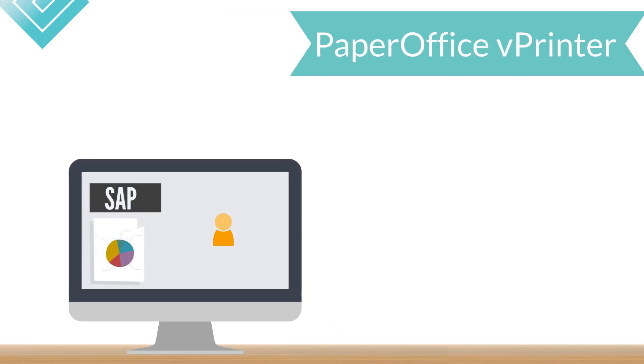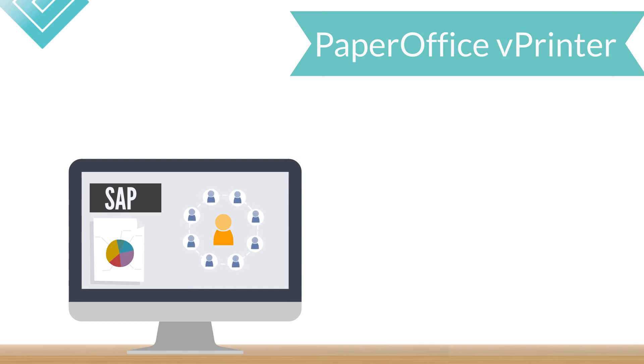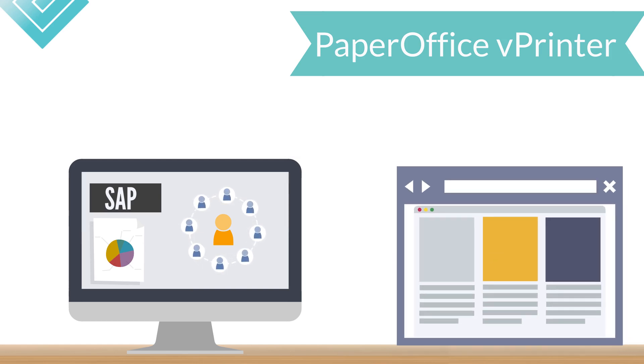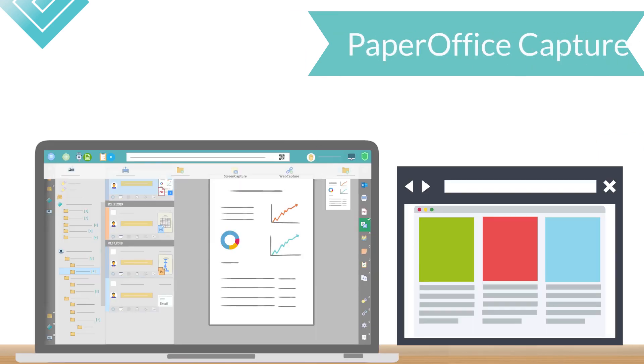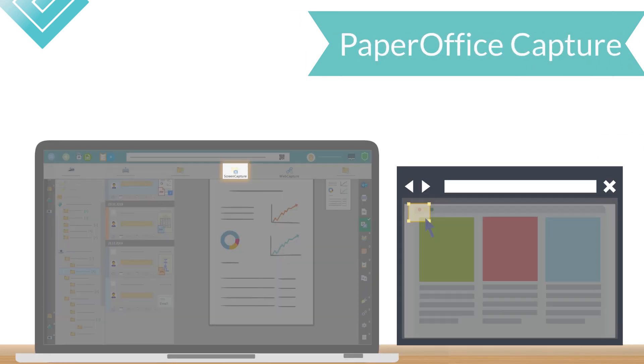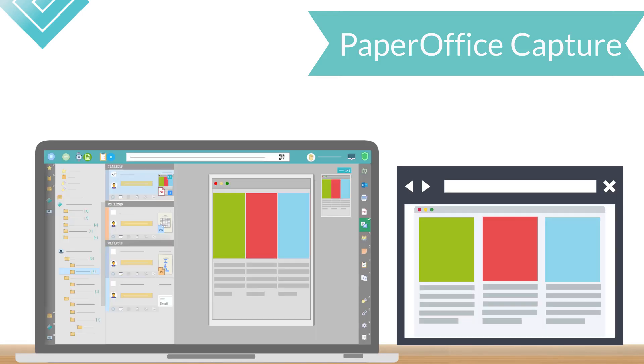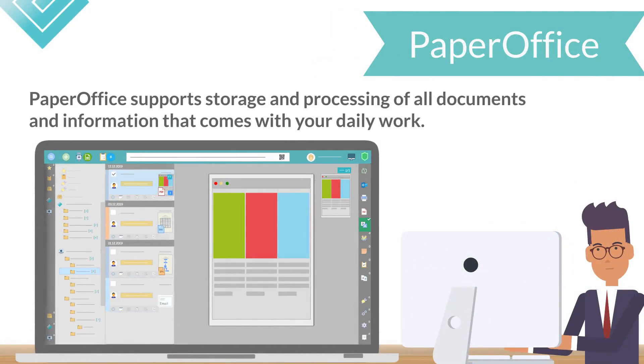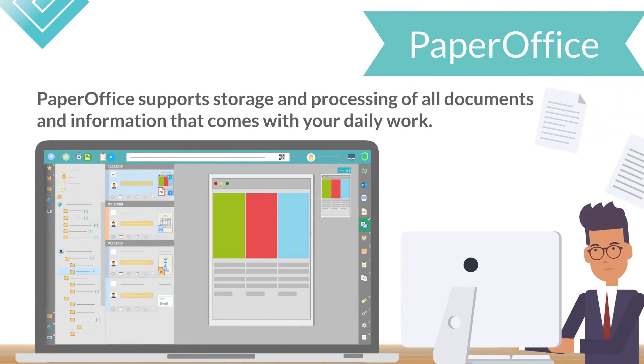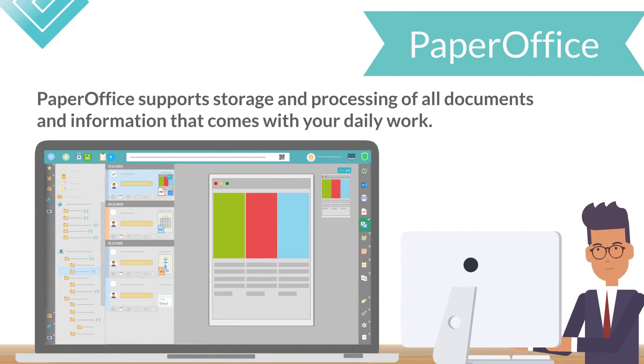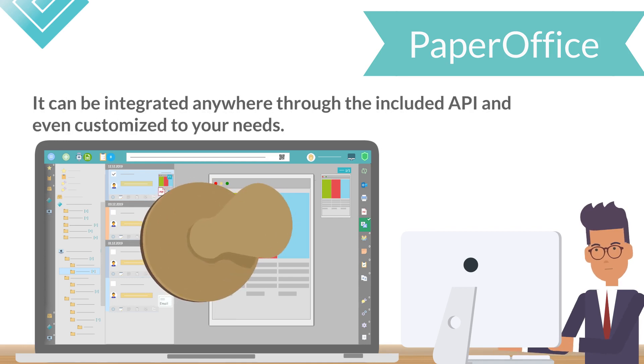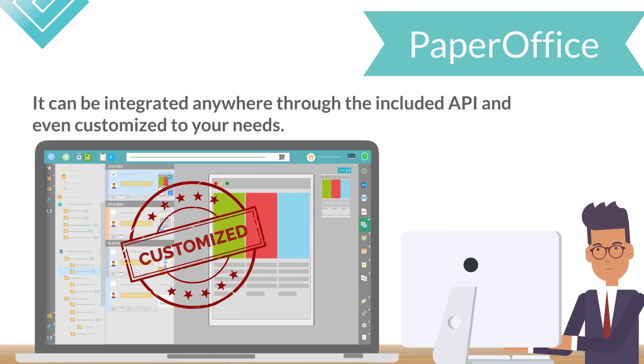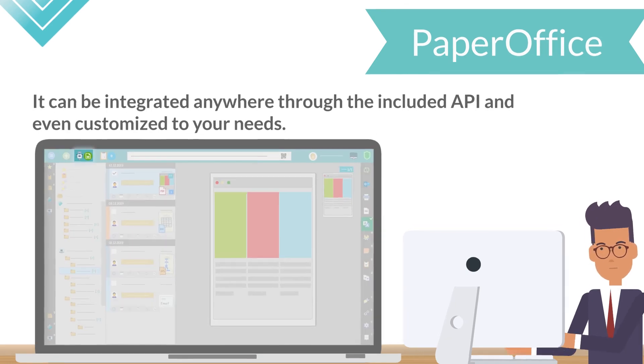Printable documents, such as those from SAP or any other application, are added via the integrated virtual PaperOffice printer, which, thanks to XML capability, even integrates seamlessly into any application. Screenshots are added by the PaperOffice screen capture feature, and whole websites are archived by PaperOffice web capture feature. To put it in a nutshell, PaperOffice supports the storage and processing of all documents and information that comes with your daily work. It can be integrated anywhere through the included API and even customized to your needs.